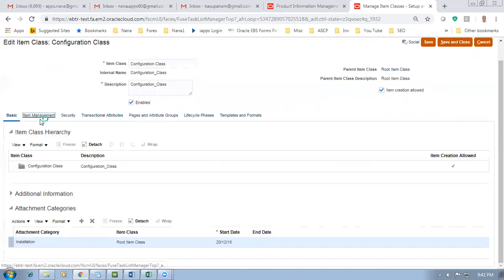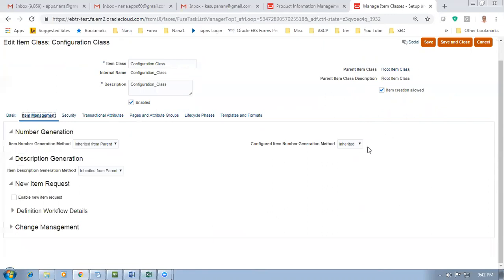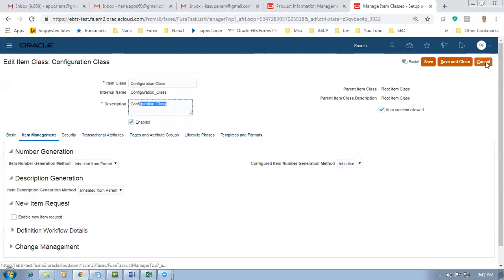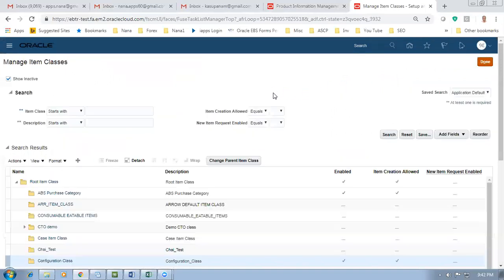If you go there and click on Edit, go to Item Management - it will be inherited from the parent. The configured item will be created by the SCO process - the Supply Chain Orchestration process will be creating the configuration item. So we have to use this class. The Configuration Class is the one which I use, and it is going to be inherited for the configuration. Other setups have been explained in Part 1.